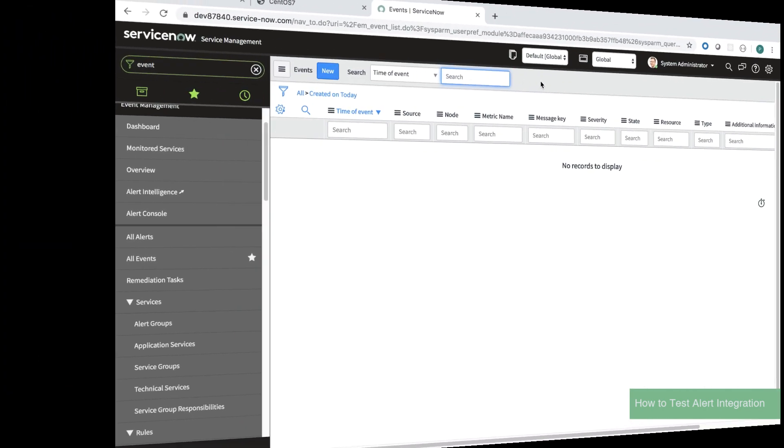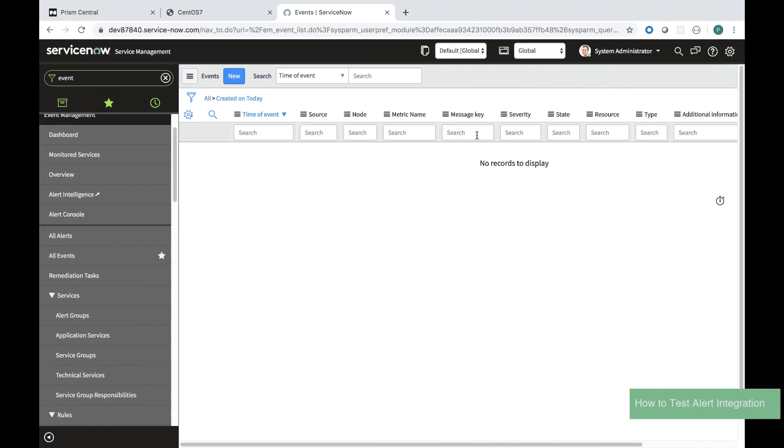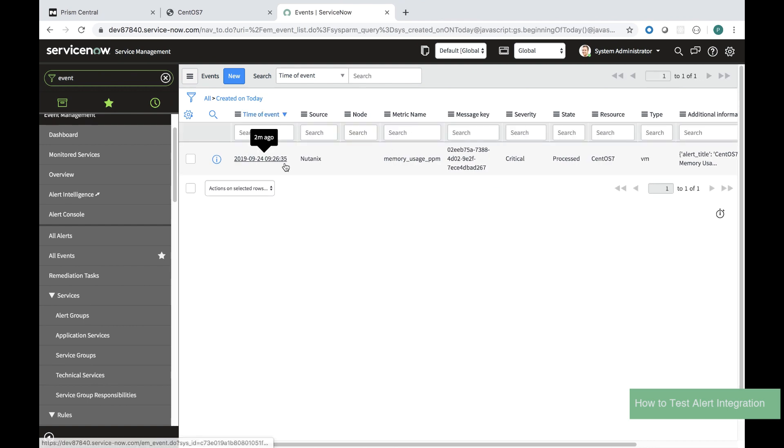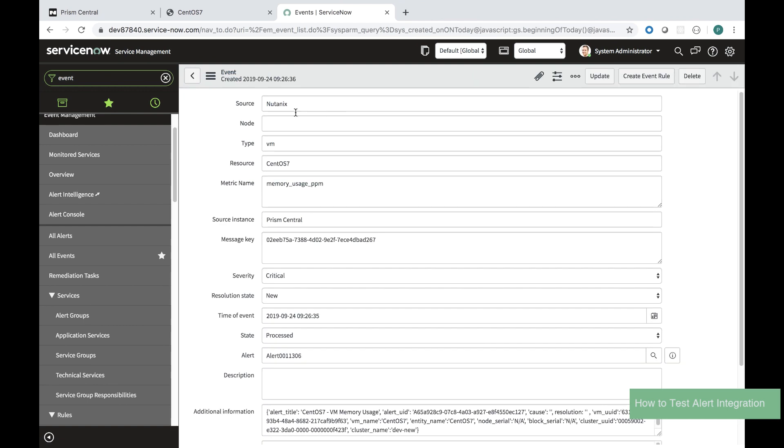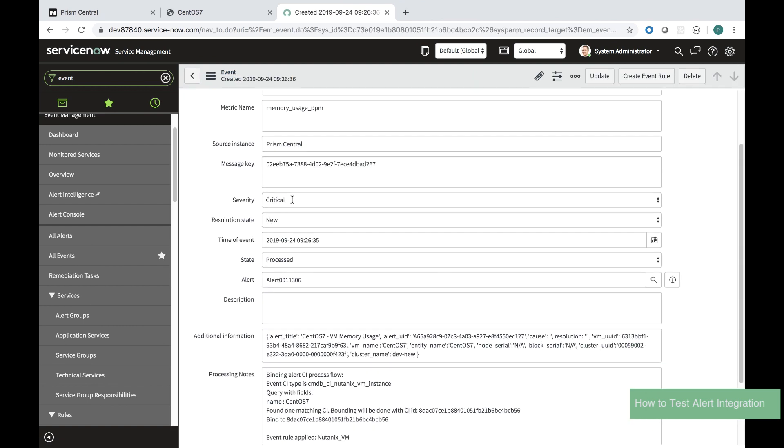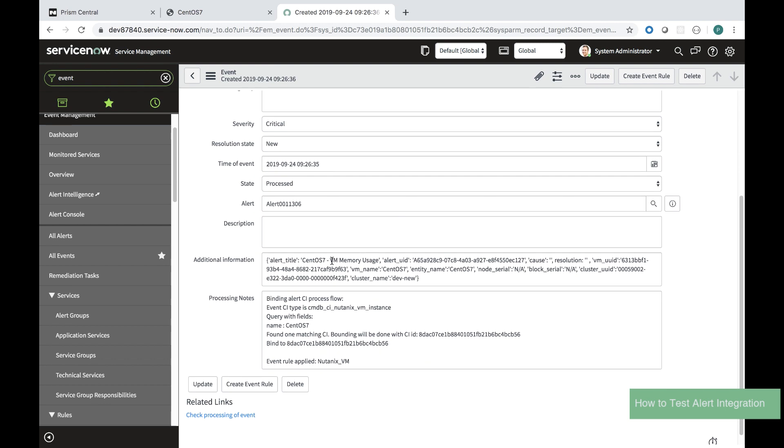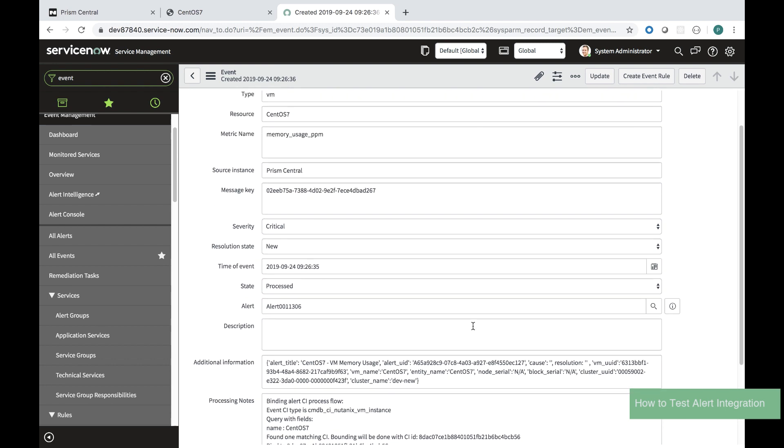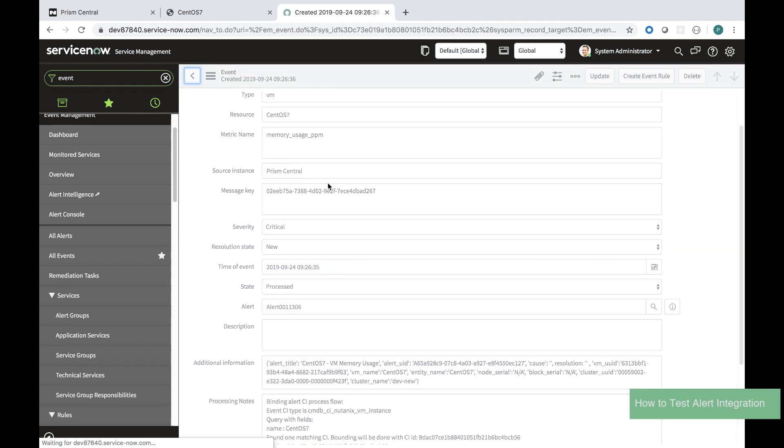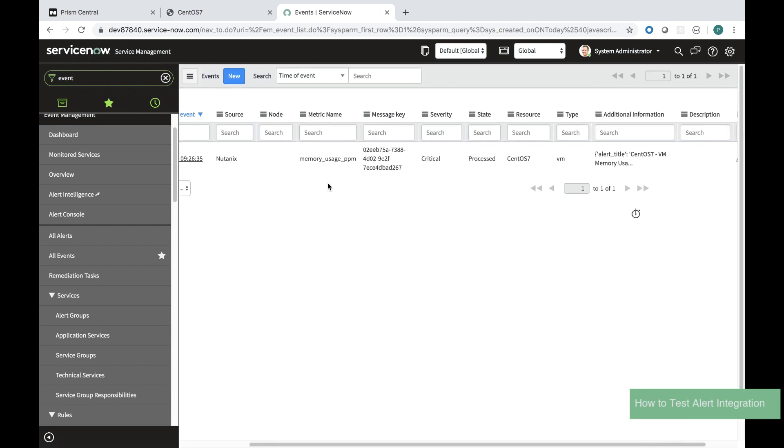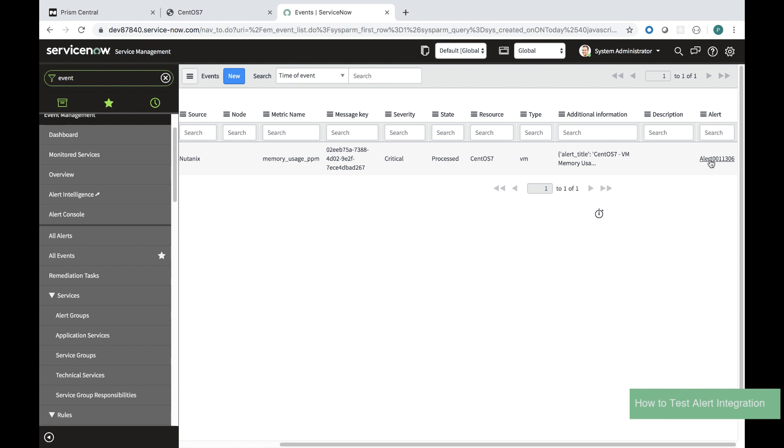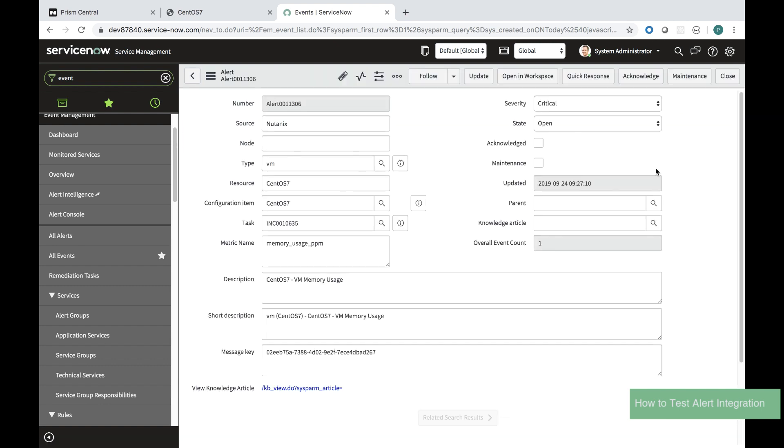When I log into ServiceNow I can also see that this event has been created. I can see the data that was pushed from cross-play in Nutanix. I can even look at the alert ID.